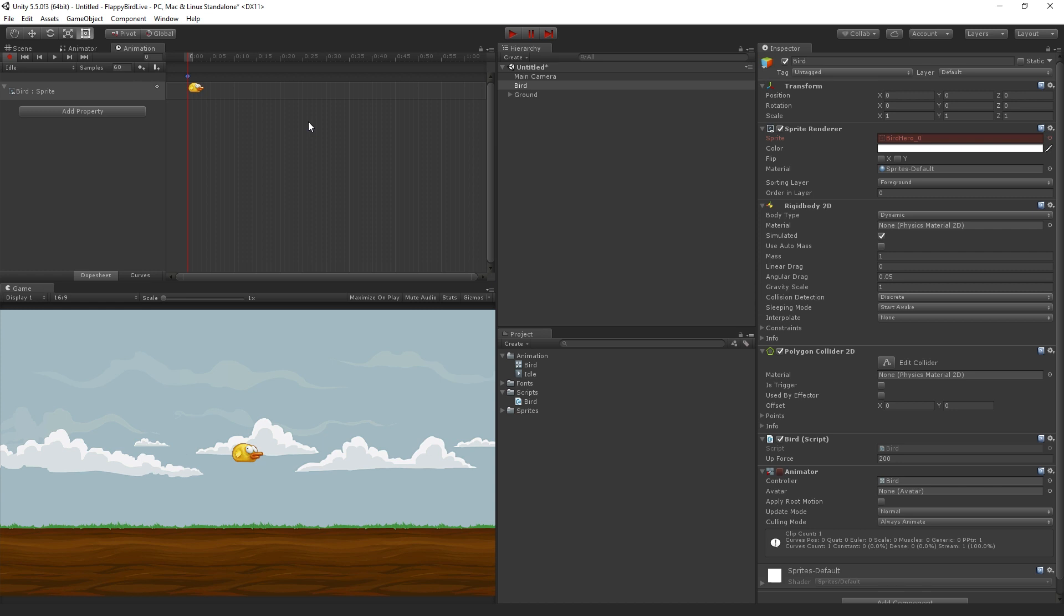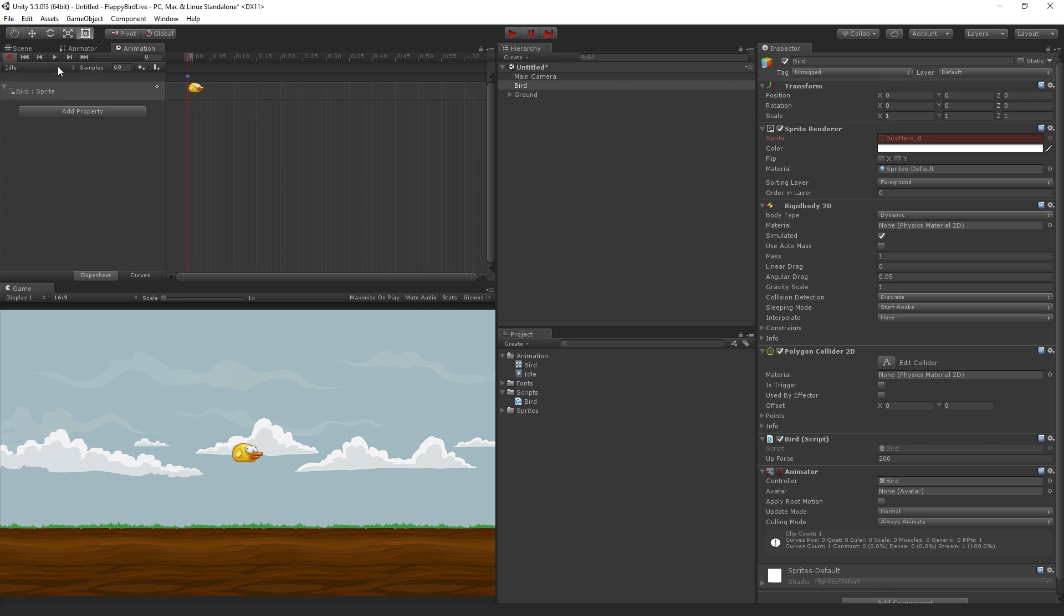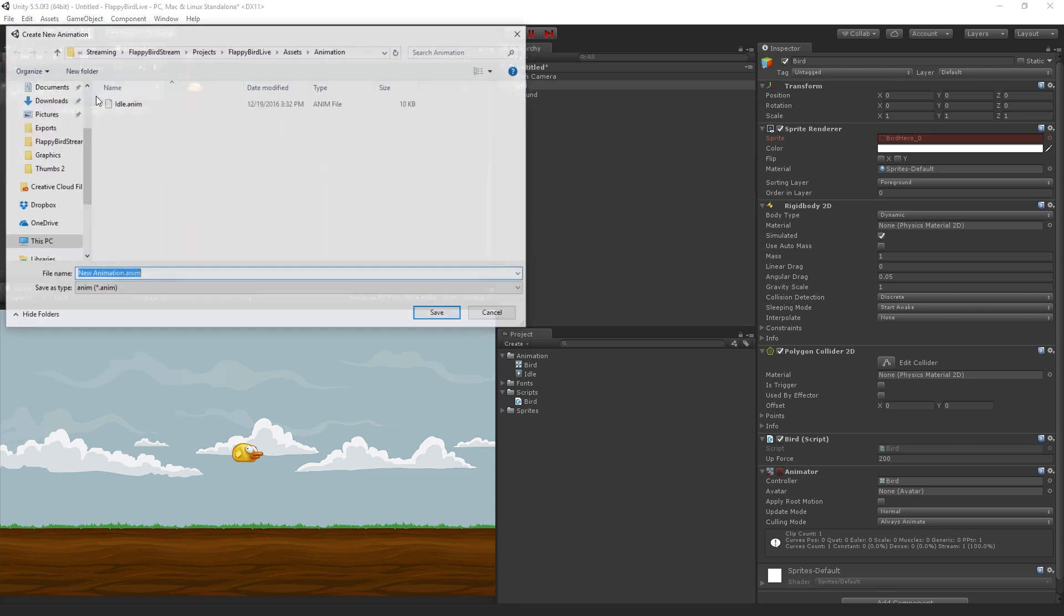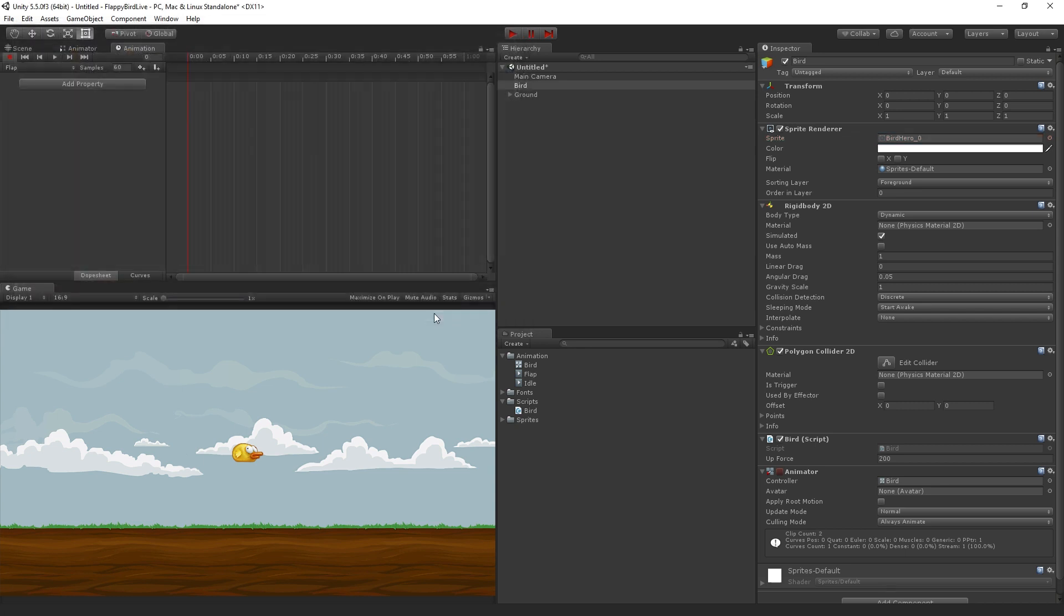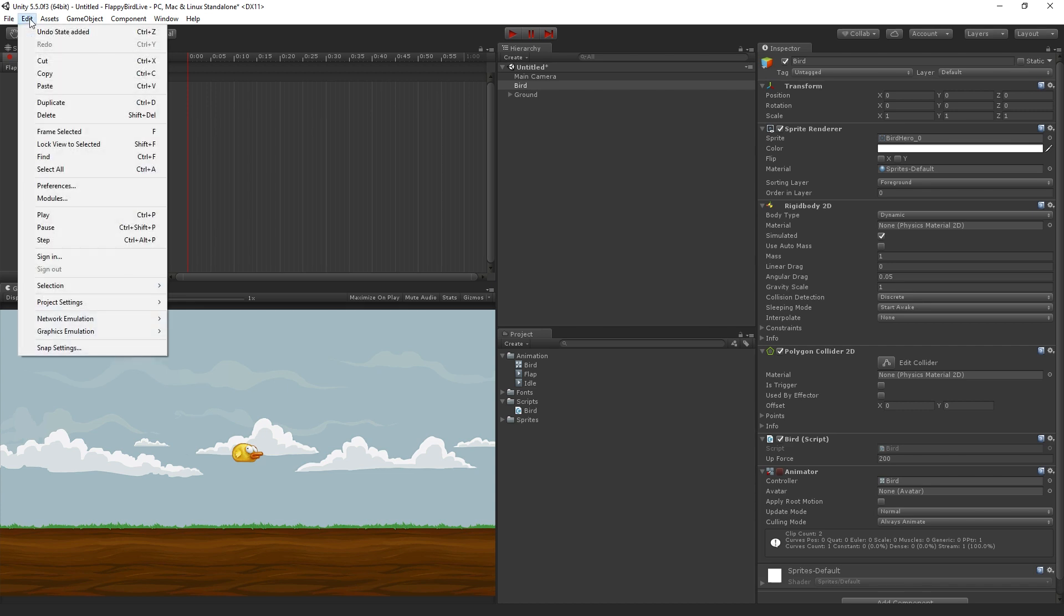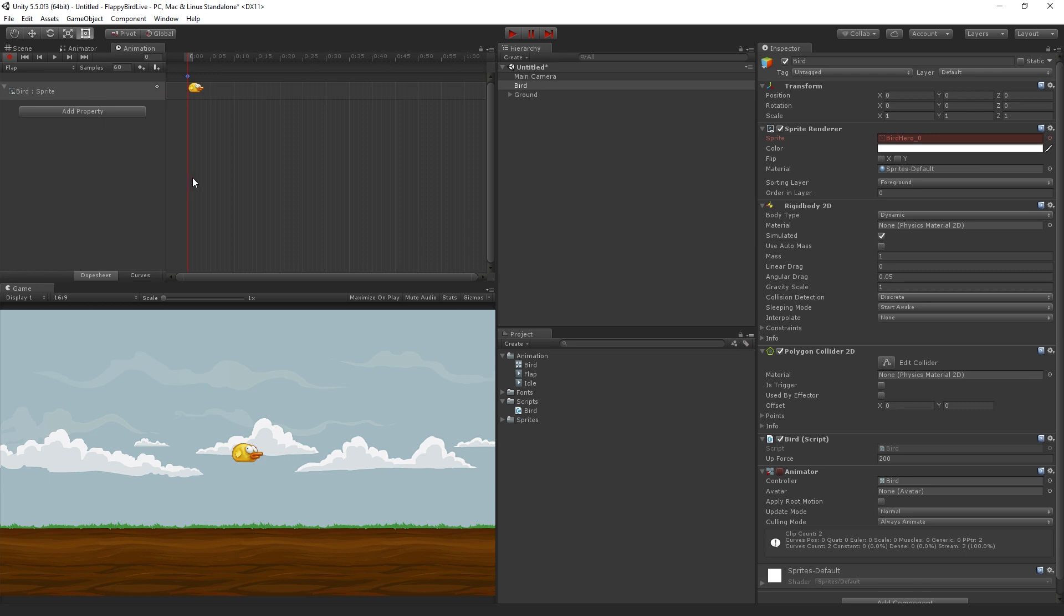Now I'm going to create another animation clip which is going to be our second image. So we're going to click on idle, click on the drop down menu here, and choose create new clip, and this one is going to be called flap. Hit save to create the new animation clip, and now all we need to do is just click somewhere in the animation window and choose edit paste to paste back in our single keyframe sprite change or setting of the sprite that we did in the other clip.